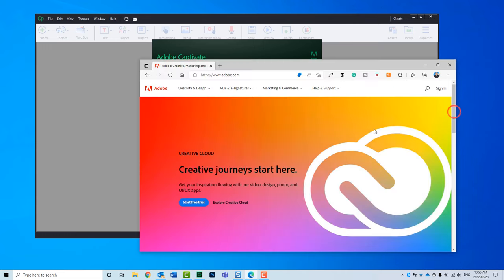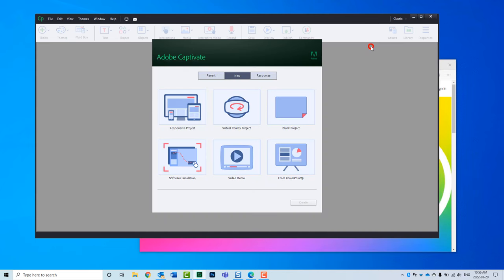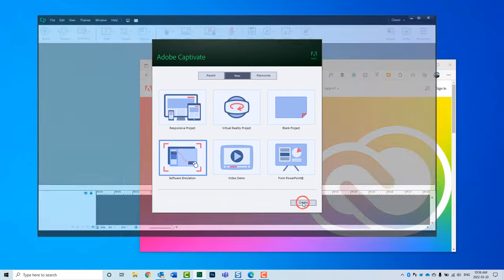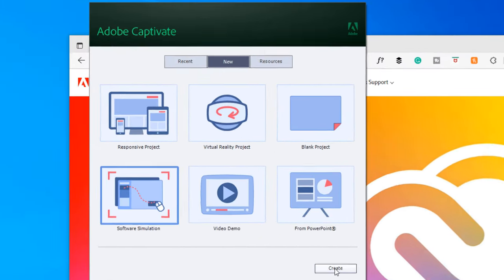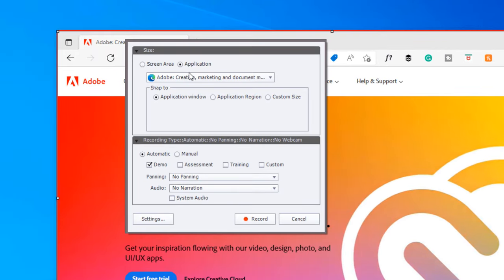I've got the Adobe website here, and I want to create a simulation of navigating to the Captivate section of the Adobe website. So I'm going to start off with software simulation. I'm going to click create, and I've already selected the window that I wish to capture.